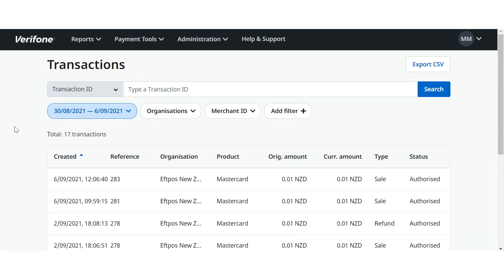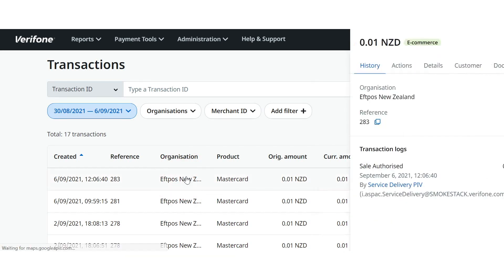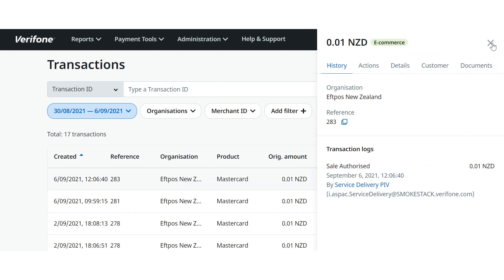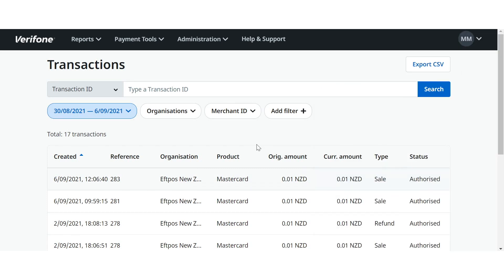And if I jump onto the Verifone merchant portal for our demo website, I can see the transaction I just put through here. I can also see all my in-store transactions processed on my FPOS terminals here on the portal, as well as my online transactions. And I can refund my online transactions from the portal if the customer needs a refund.